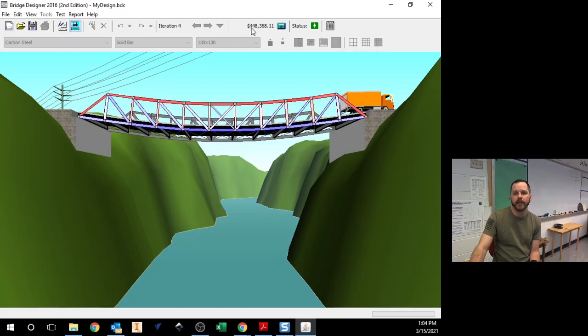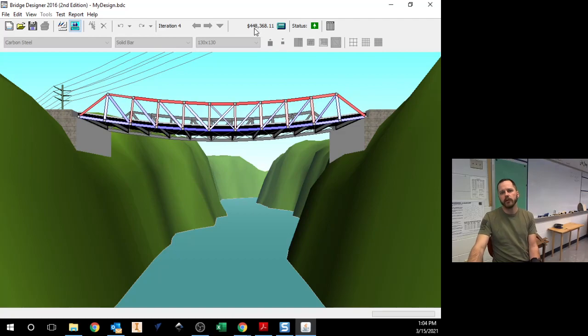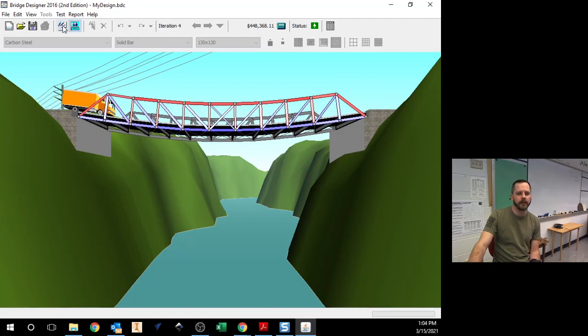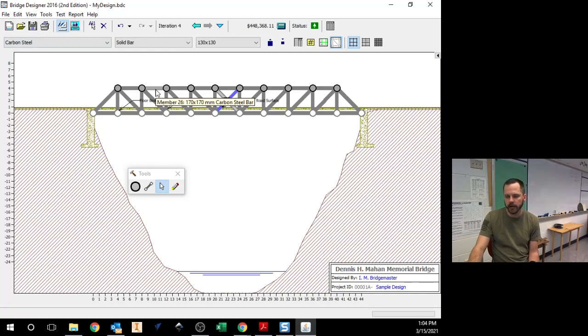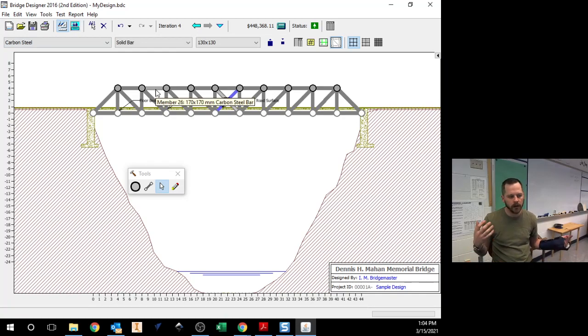So for this assignment, we're shooting for $350,000 or less, it is definitely possible. It will take you a couple of days to try to figure it out.